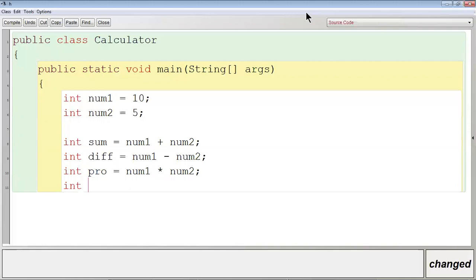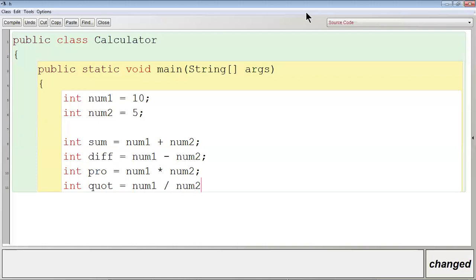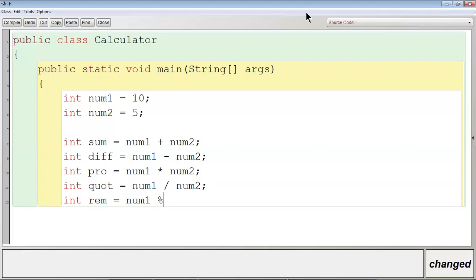Int quot — quotient — is equal to num1 divided by num2. Int rem — rem means remainder — is equal to num1 modulus num2. The modulus operator gives us the remainder.